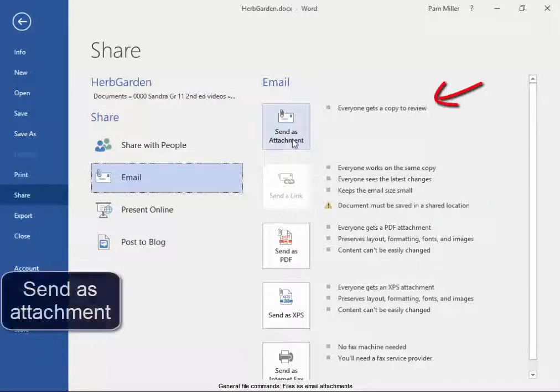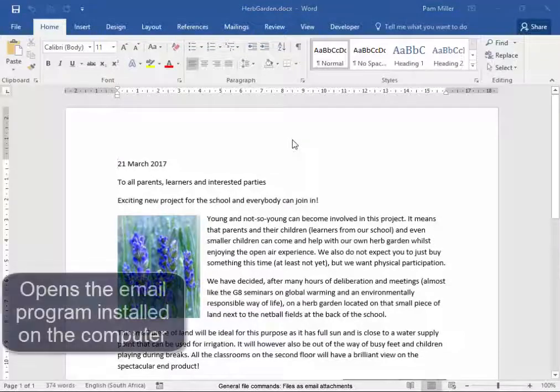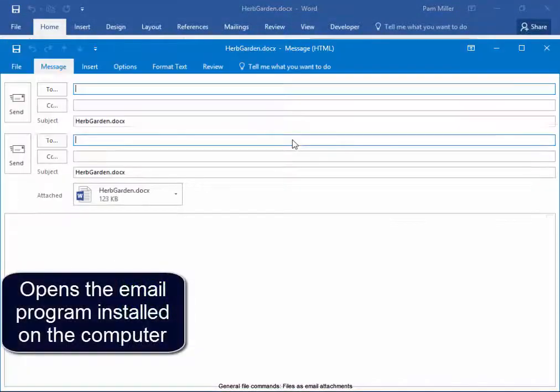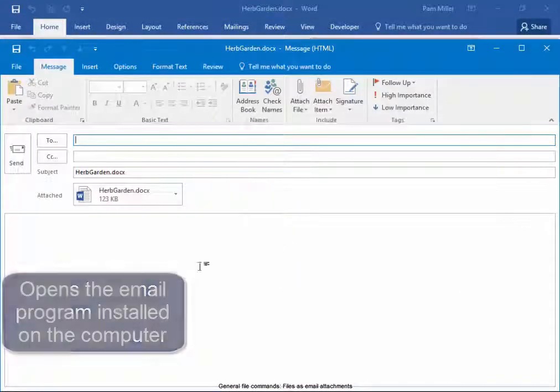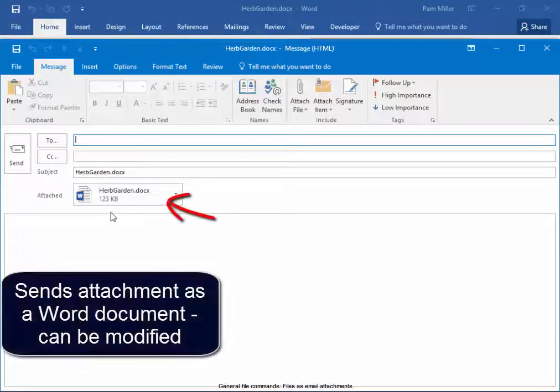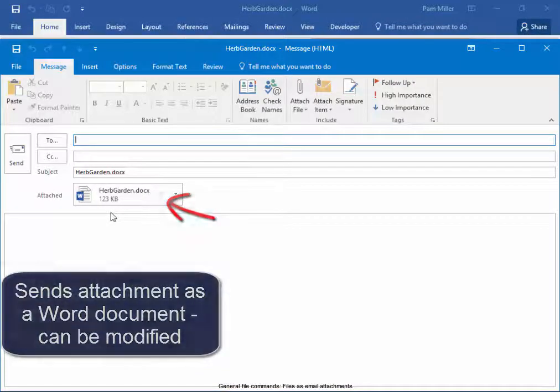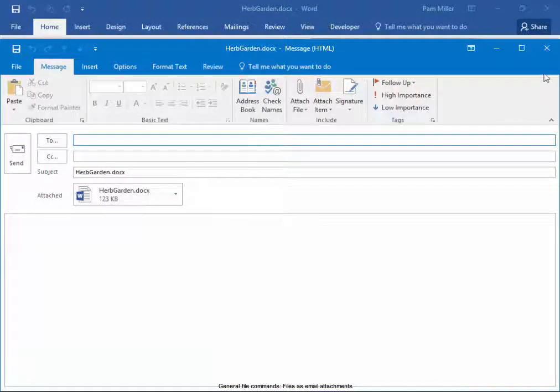Let's see how to send it as an attachment. It opens the email program on my computer. It's sent as a Word document which can be modified. We close that.